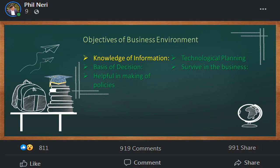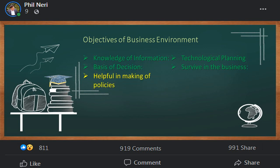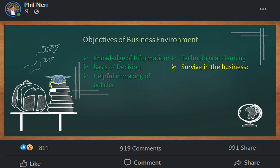There are actually five objectives of business environment. The first one is knowledge of information, the second is basis of decision, the third is helpful in making policies, the fourth is technological planning, and finally, survive in business.